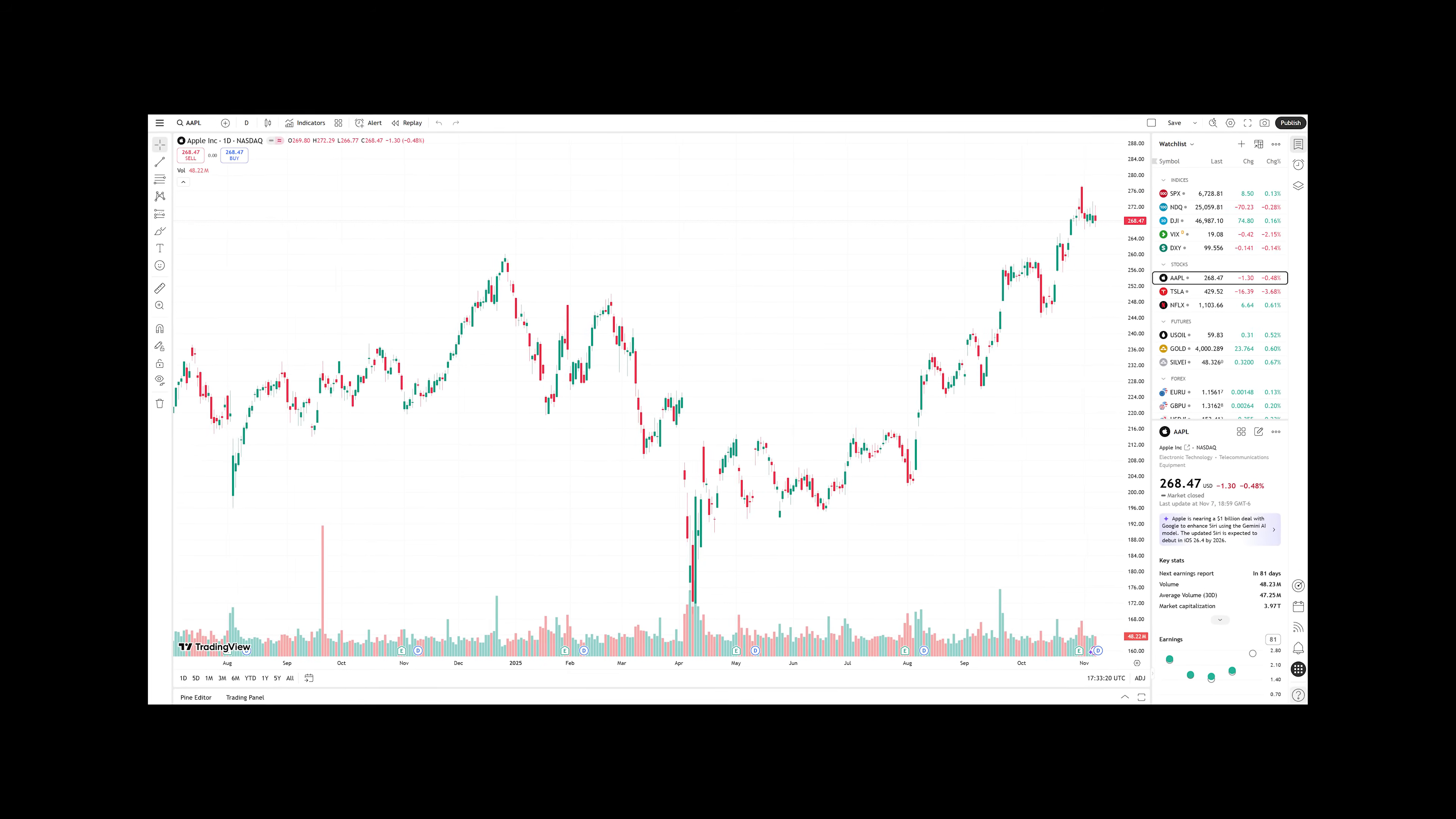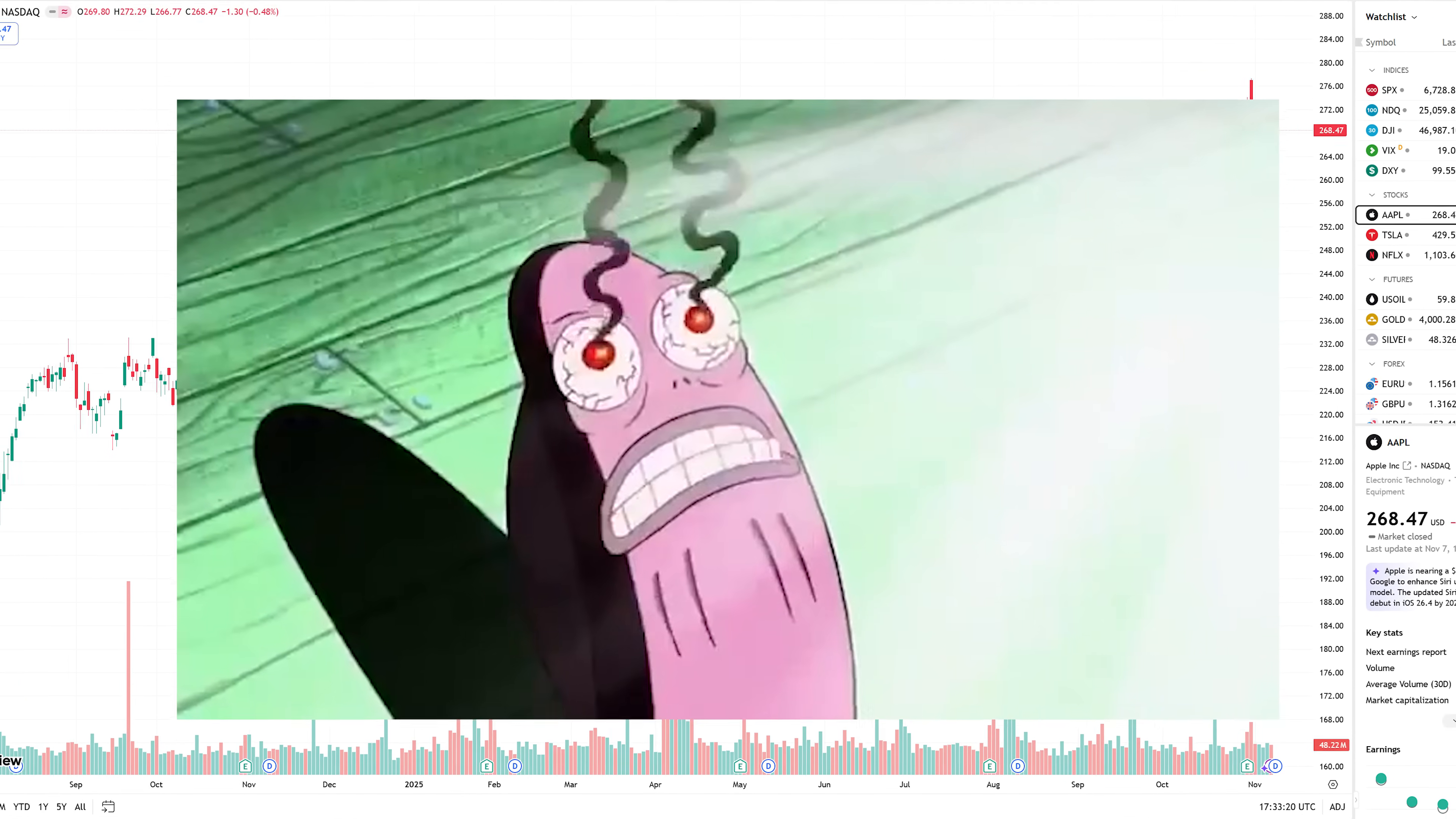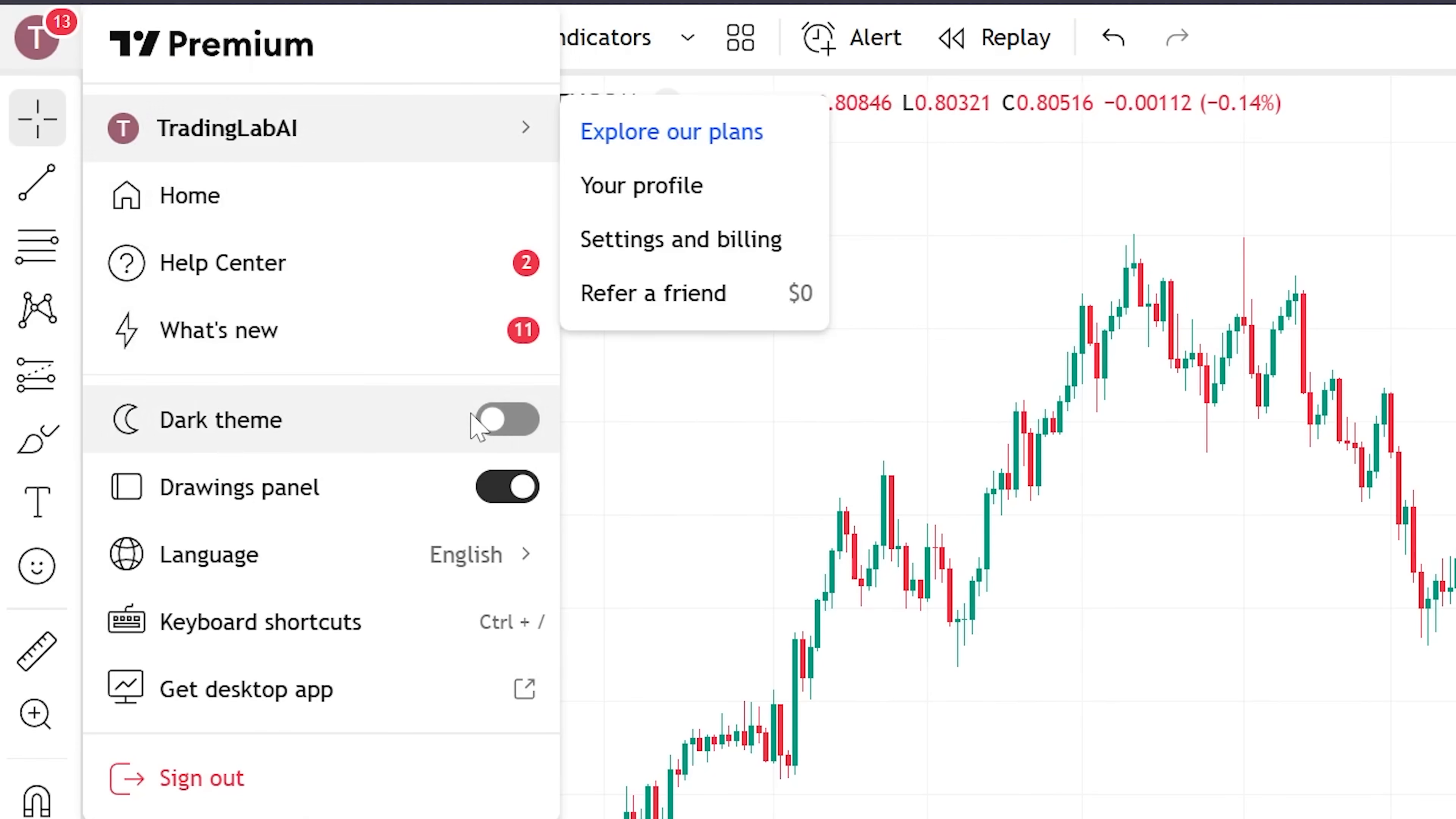By default, the chart will look like this. Yeah, it's absolutely disgusting. Let's change that. Click this avatar icon, enable dark mode.